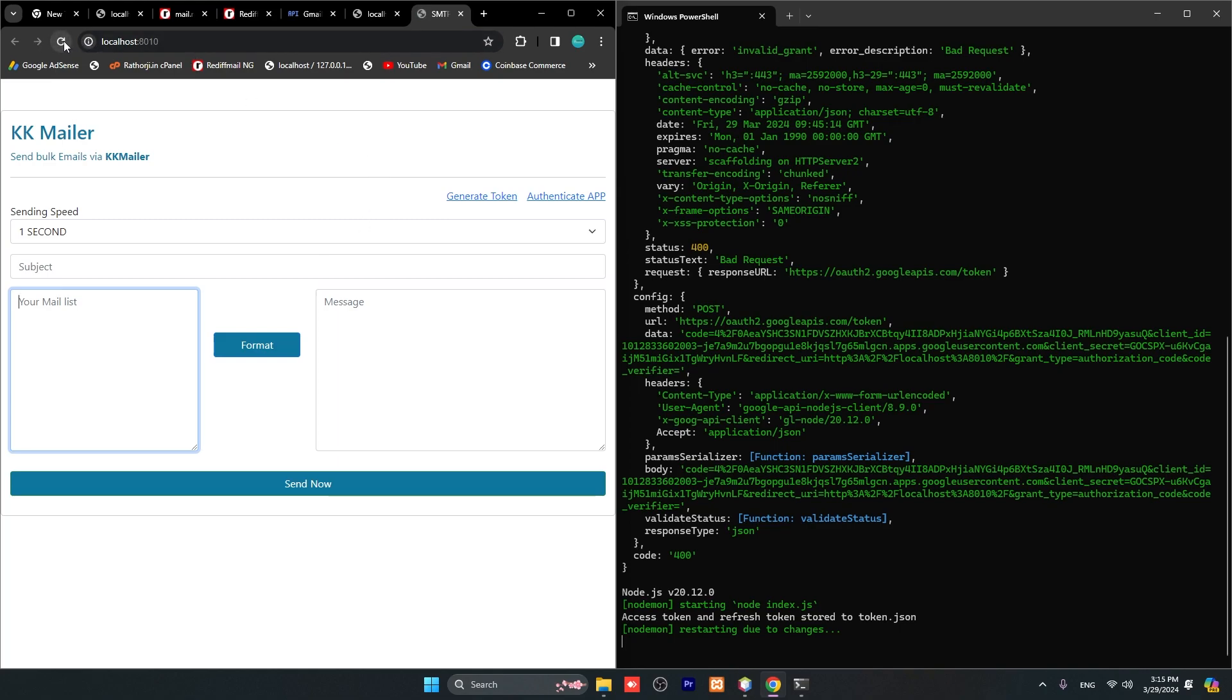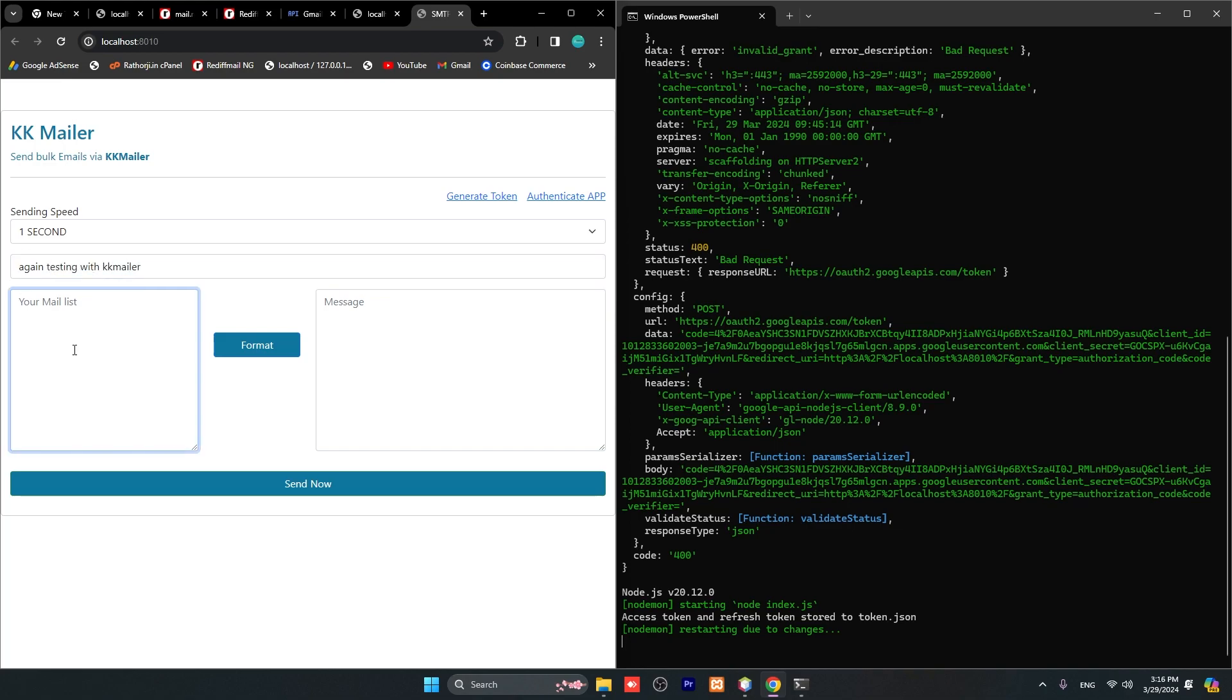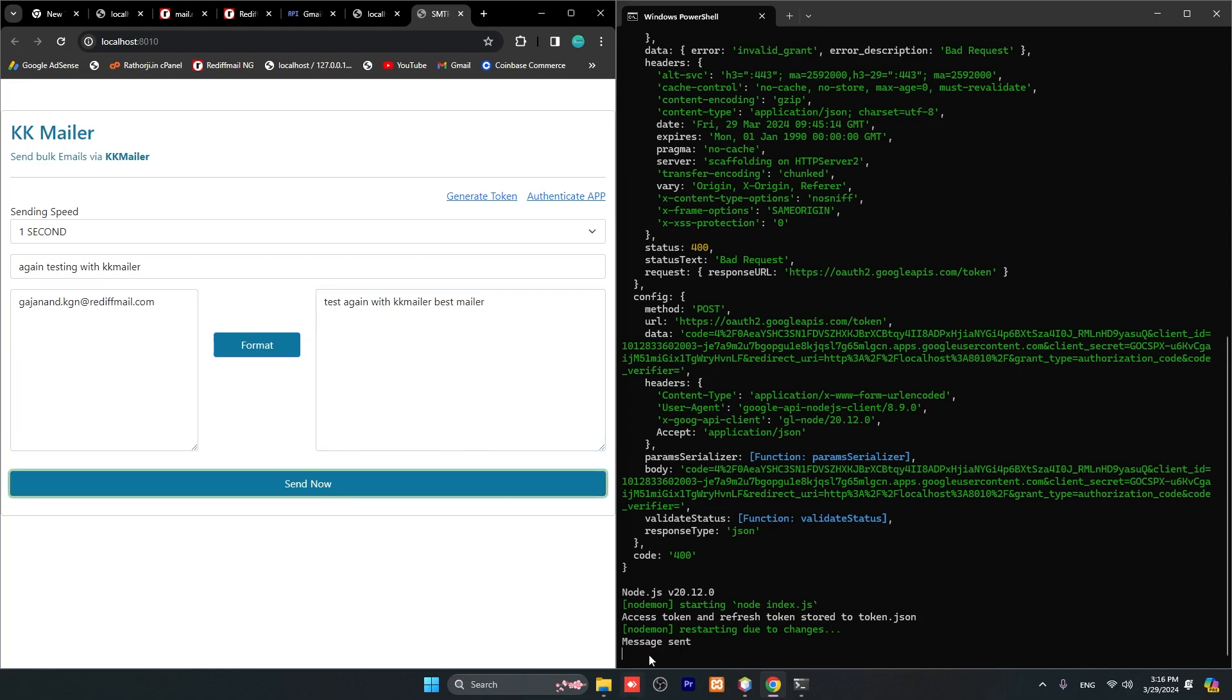After that, you have to refresh this page. You already have completed and generated token and authenticated app. If you see this message, then you can use this app. Again testing with KK Mailer - Reddit Mail. Again with KK Mailer test mail. Click to send. You will see 'message sent'.